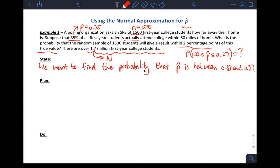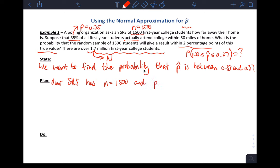For the Plan step, what we want to do is find the mean, check the 10% condition, check the large counts condition, and also find the standard deviation. Then we can use normality if we meet the large counts condition. Our SRS has n equals 1,500 and p equals 0.35, so the mean of the sampling distribution of the sample proportion is equal to p, which is 0.35.